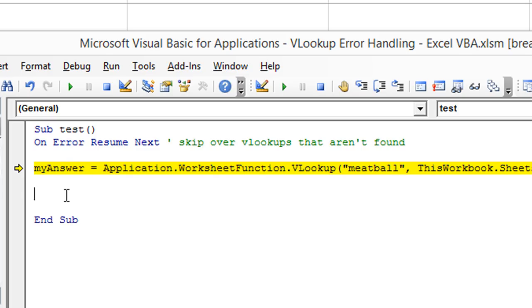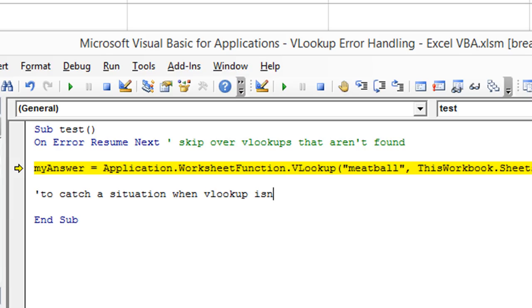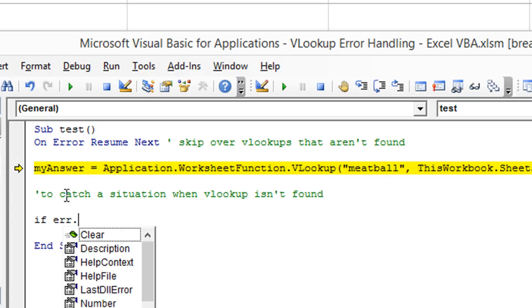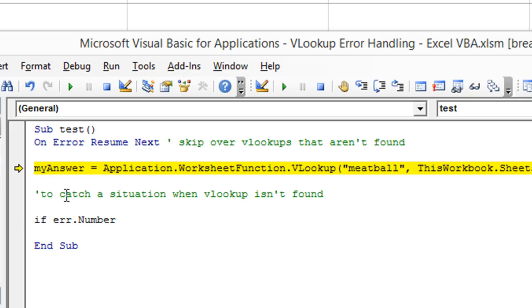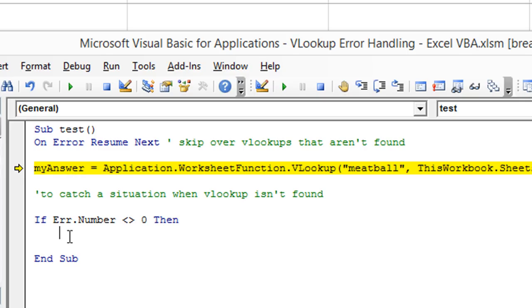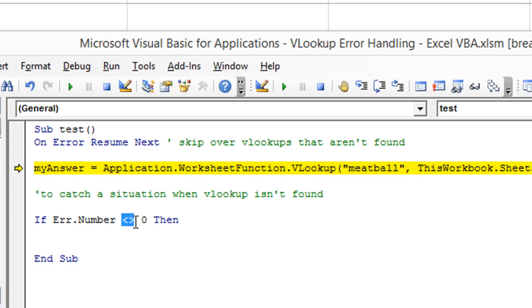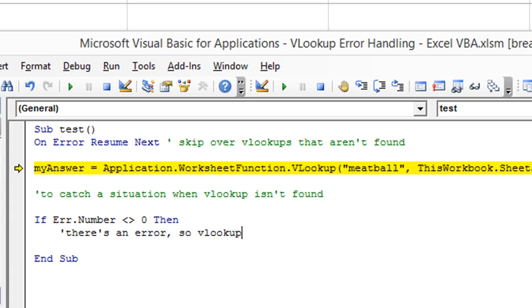So then when you get past that point, we want to do a little bit more error catching. So to catch a situation when VLOOKUP is not found, we want to do this. If ERR.Number, if error number is not equal to zero, because when the ERR.Number is zero, that means no errors have occurred at all, and everything is honky dory. This is pretty typical unless an error has popped up. When an error has popped up, the error number might be 1004 or whatever error code, but it will not be zero. So whenever it's not equal to zero, then we know there's an error.